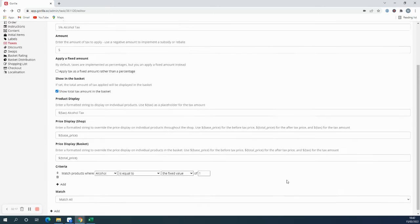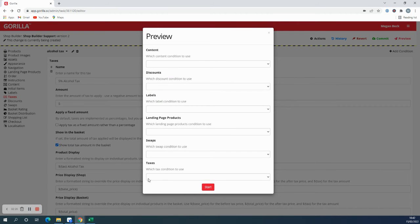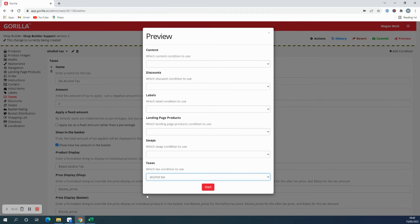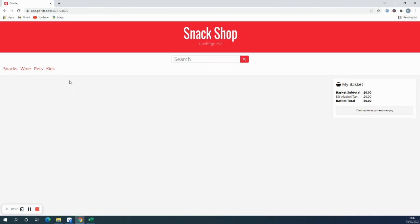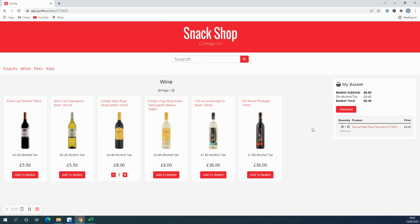So if we go up and preview this, we can see what this looks like in the shop. I need to go to wine because it's an alcohol tax. And you can see here that the tax amount has appeared where I put that placeholder. So this one is 40p. The base product was £8. If I add this, you can see that the 40p has been added here and the price displayed is the total price with the tax applied.